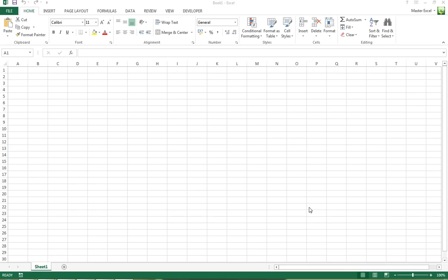Hi everyone, welcome back to Master Excel. Today we're going to be looking at default values when you open a new workbook. When you open a brand new workbook, you've got some default settings that Excel puts in.